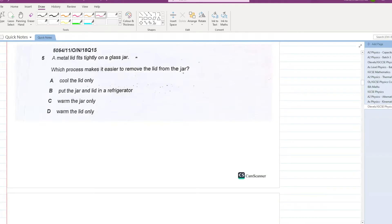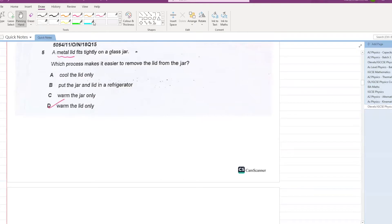A metal lid fits tightly on a glass jar. Which process makes it easier to remove the lid? You can warm the lid — D is your answer. Cooling the lid is not correct, warming the jar is also not correct. D is your answer.